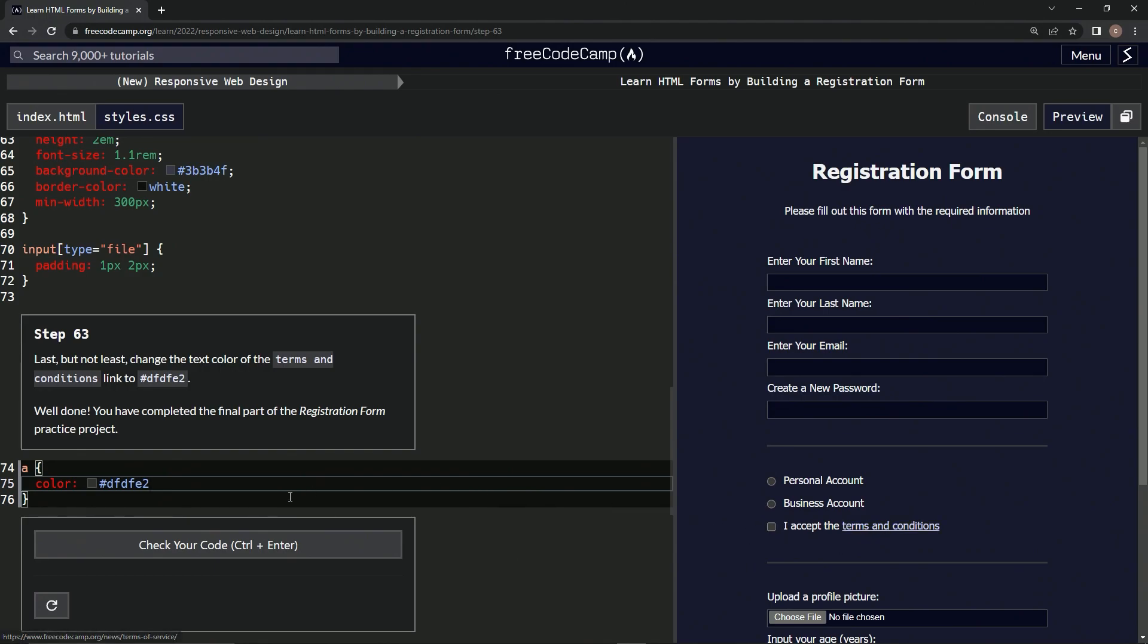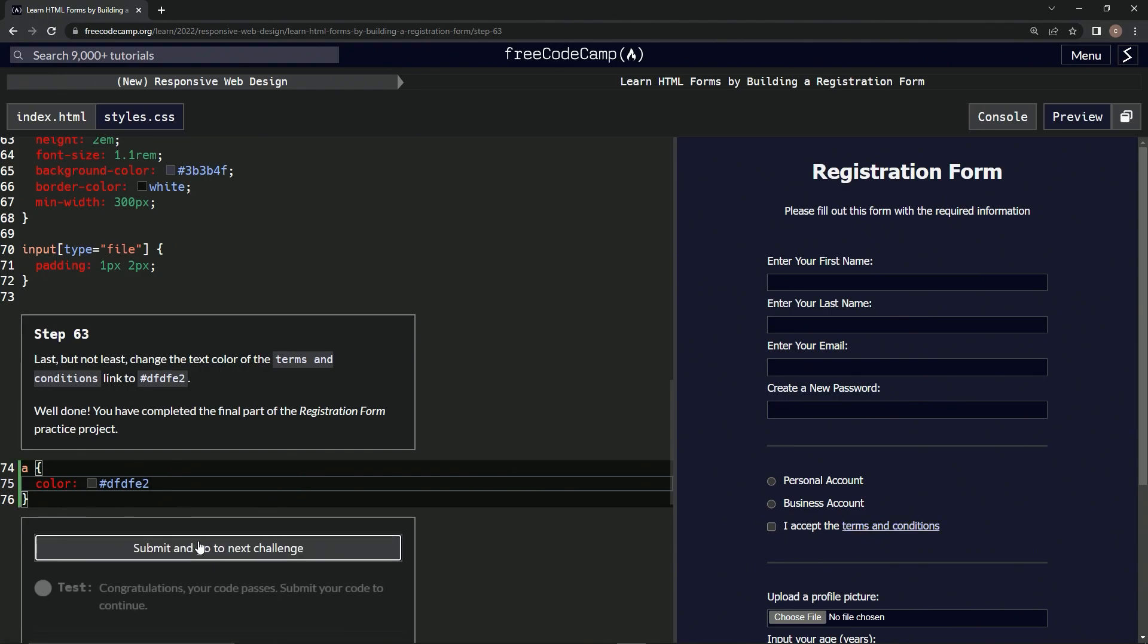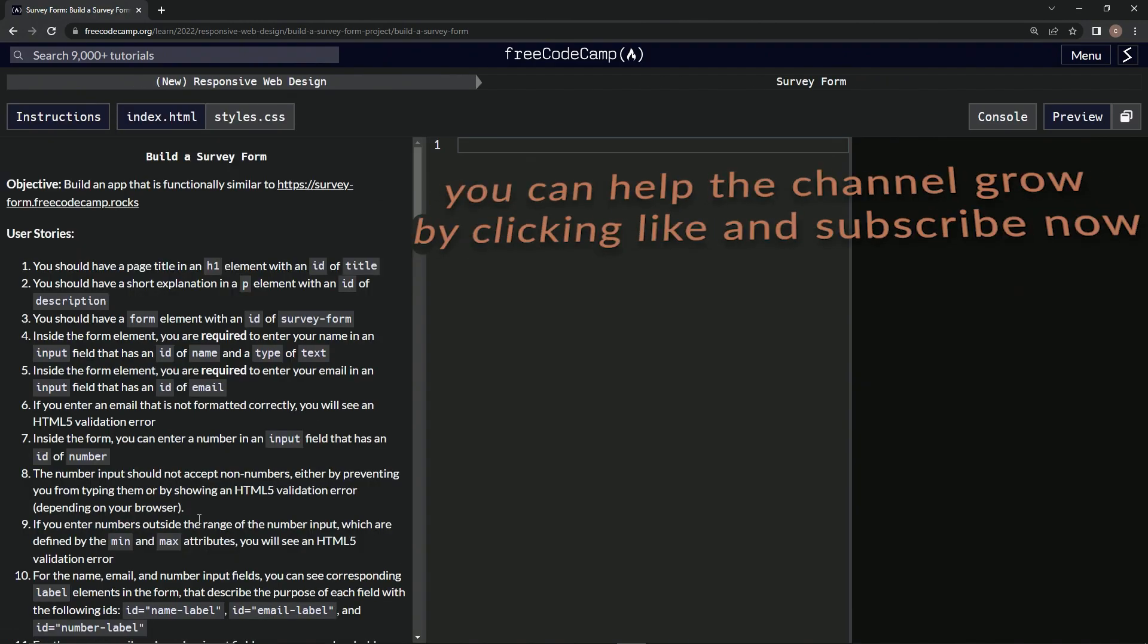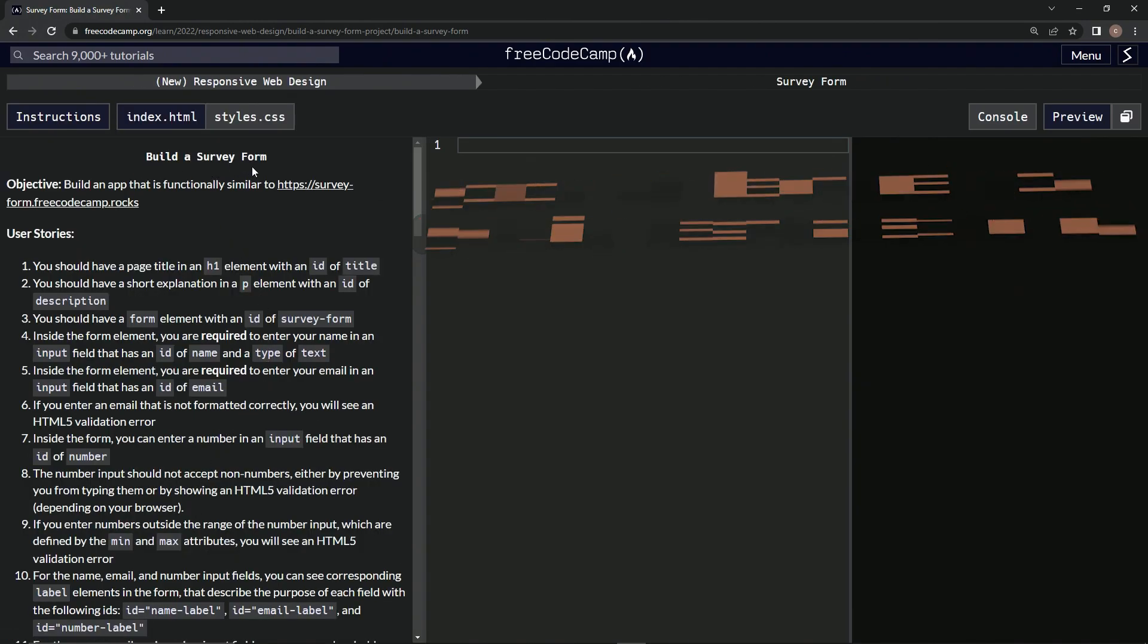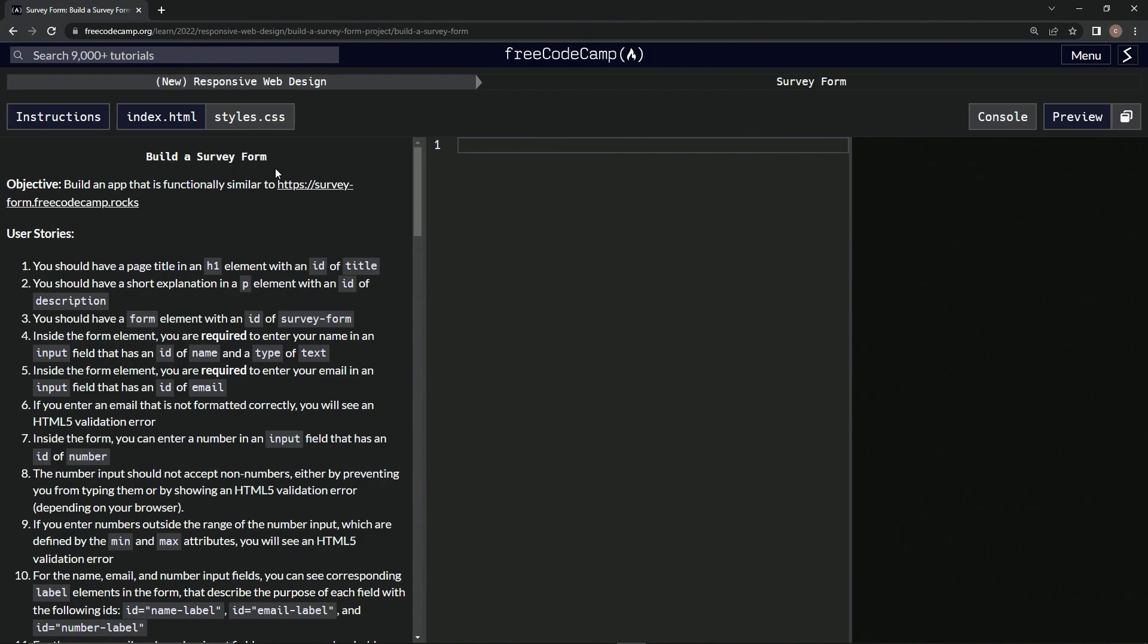Alright, now it's that color. Check it, looks good, submit it. Alright, and now we're on to build a survey form, so we'll start that up next and see you then.